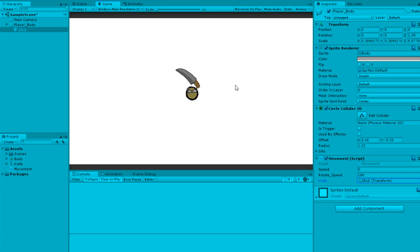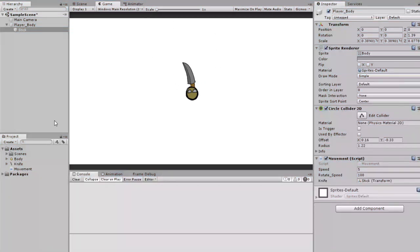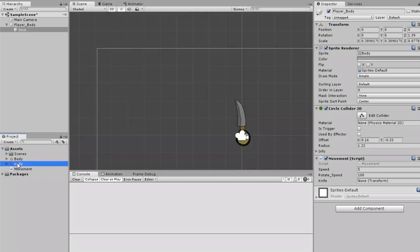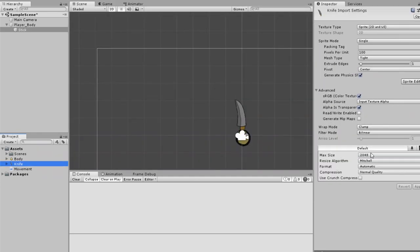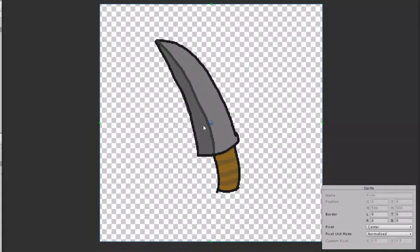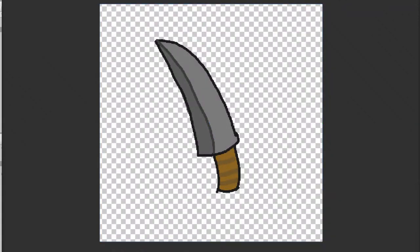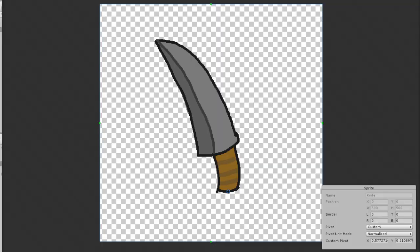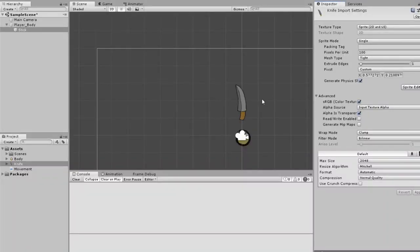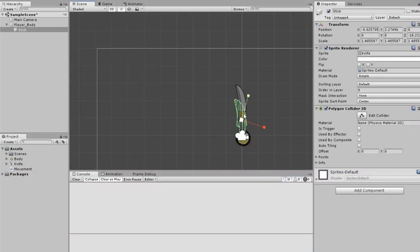To fix that, go to the knife, click sprite editor, and put the pivot somewhere right under the handle so when it rotates it'll work properly.